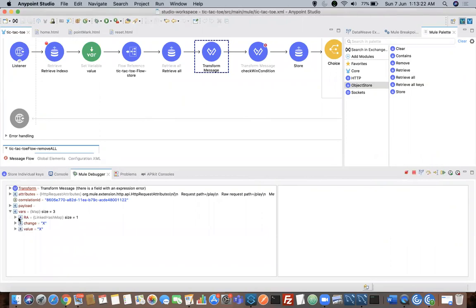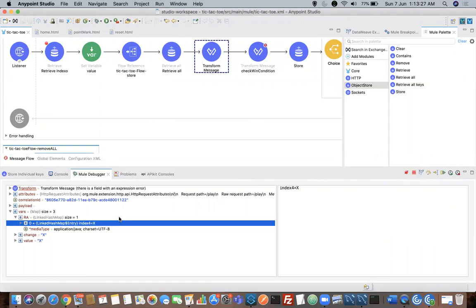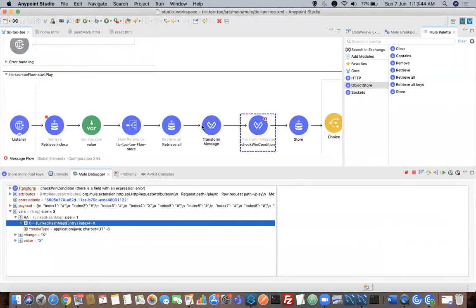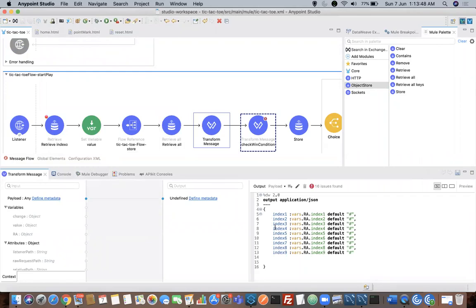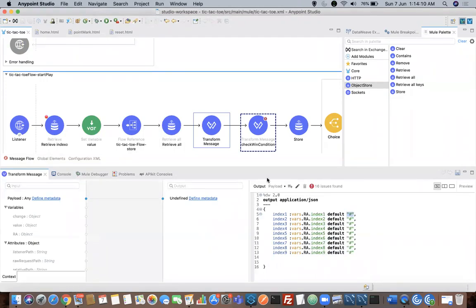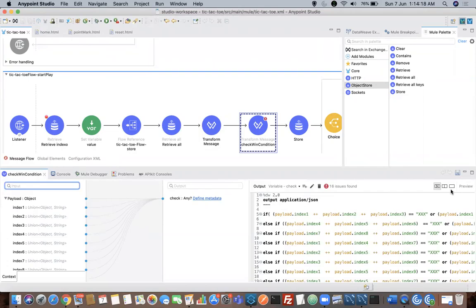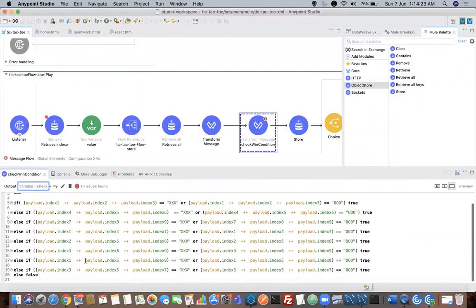Going back to vars in the array, you can see the size is only one. Previously we had size ten — we removed all the object store values when we clicked the login page. Now you can see index four equals X — that value is stored in your object store. In the next processor, whatever value is retrieved from retrieve all, I am doing a transformation. As we have only nine boxes, I'm using index values one through nine, assigned to vars.index. If there is no value present, I'm giving the default value as hash. Then I have another transformation to check whether the game is won or draw.